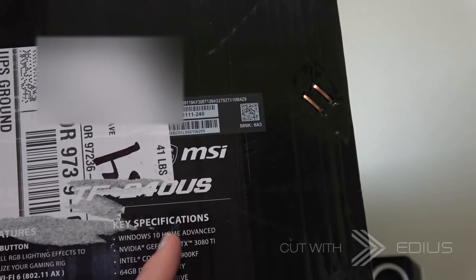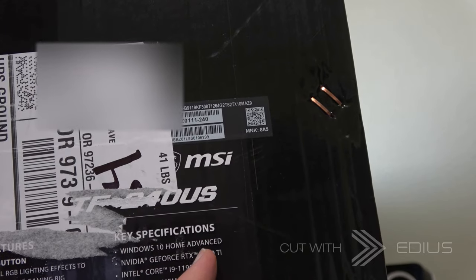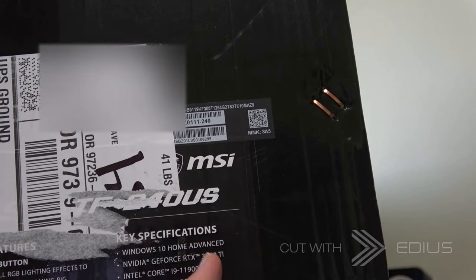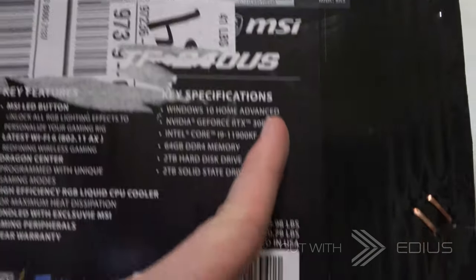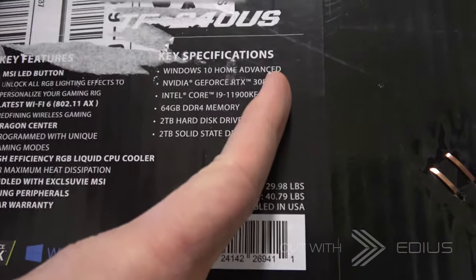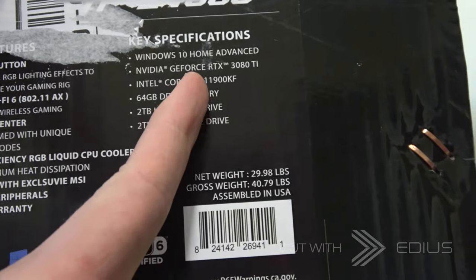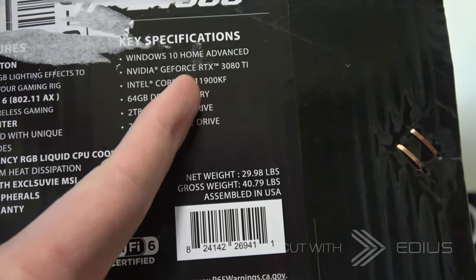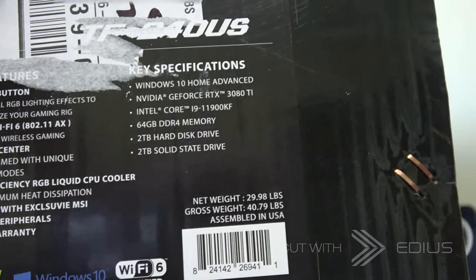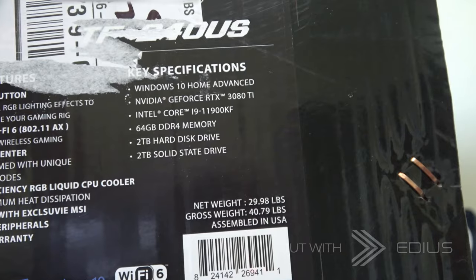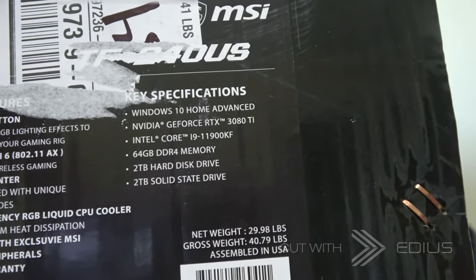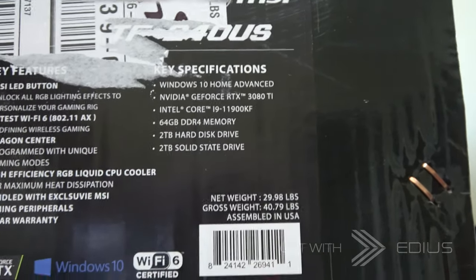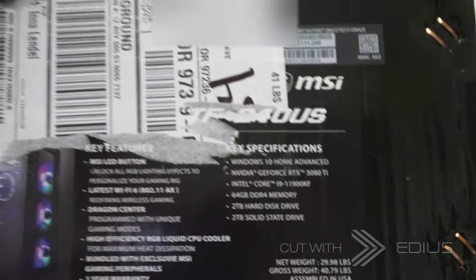So Windows 10, 3080 Ti for the card, and i9 11th gen, 64GB RAM and 2 different 2TB drives. So let's go ahead and get started, I'm excited.